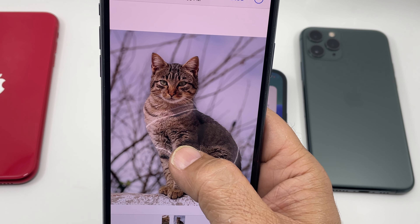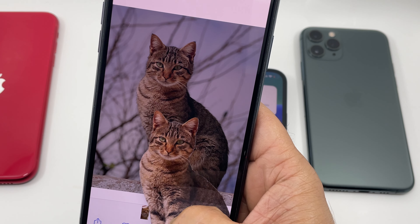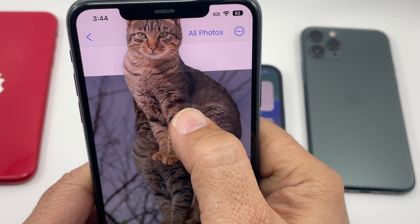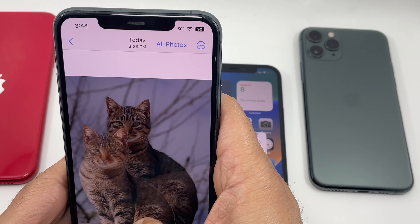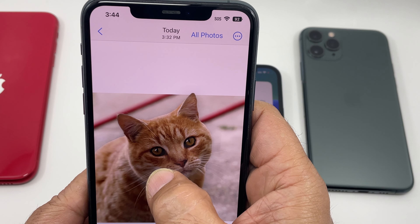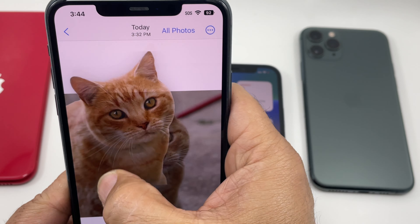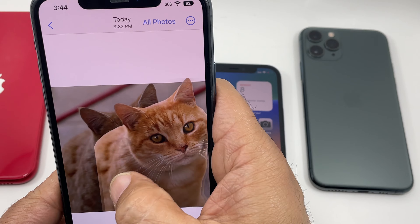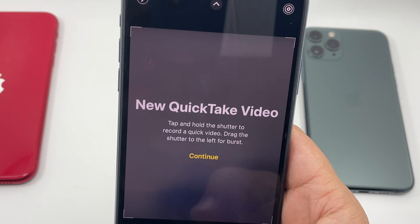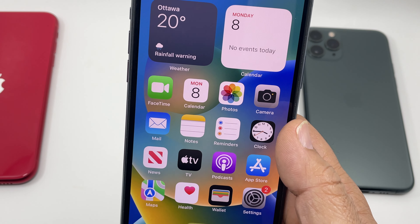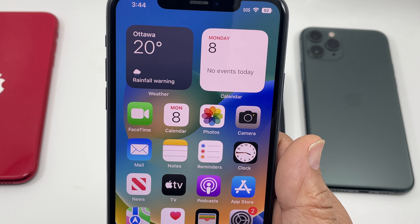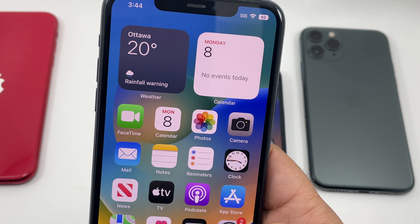Last but not least, another great feature of iOS 16: you can remove the background of literally any picture. As you can see, you can take the cat for a walk! All you have to do is tap and hold on the image and it removes the background. There are lots of paid software in the market that charge you money for removing the background, but once iOS 16 is out, everybody's going to enjoy and love this feature.